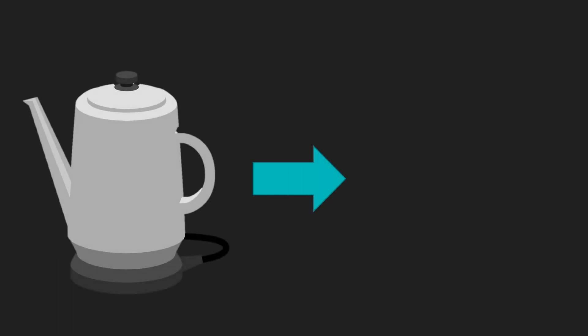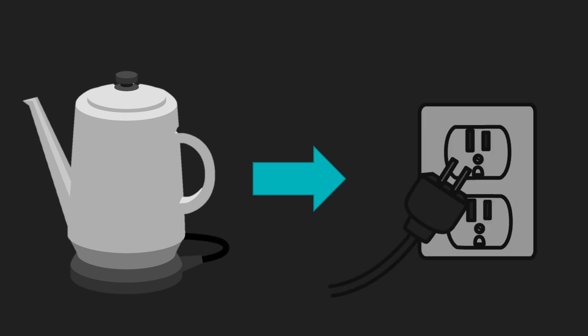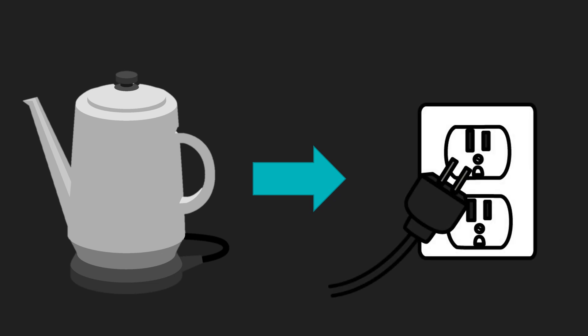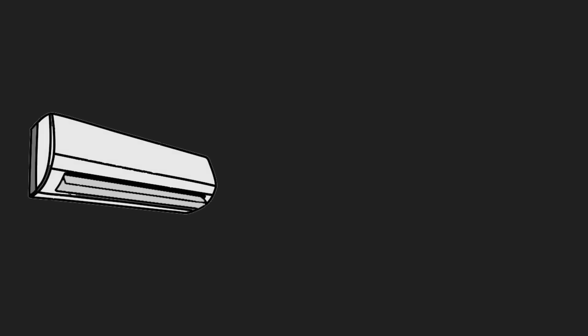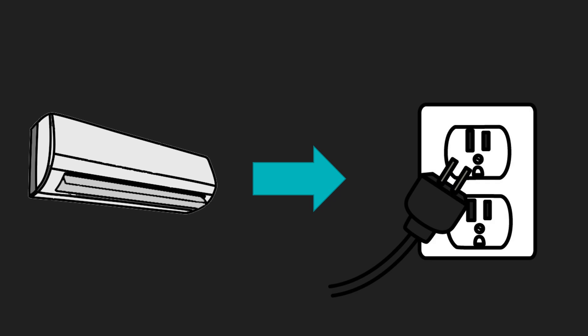Next, electric kettle. Yes, you. What's your answer? Very good. Electrical socket. And last, but not the least, how about an air conditioner? Yes, you. What's your answer? Correct. Electrical socket. Very good.